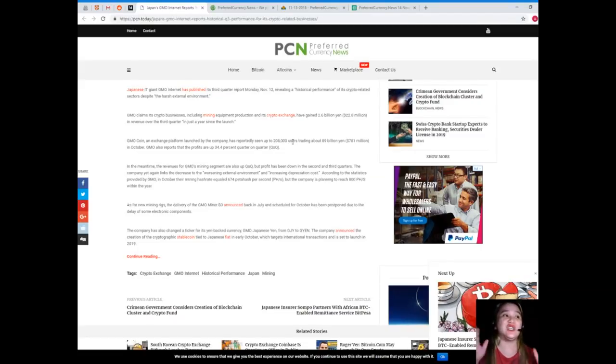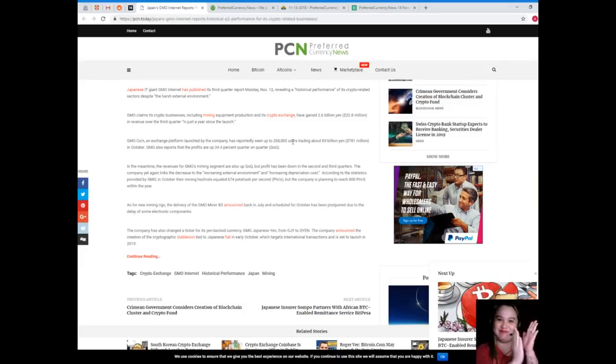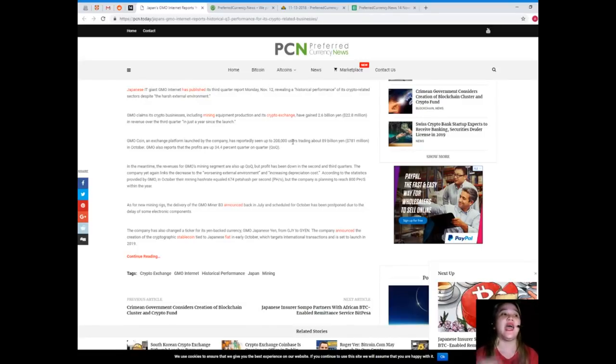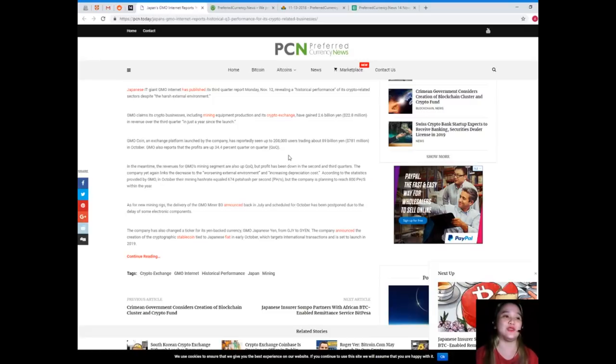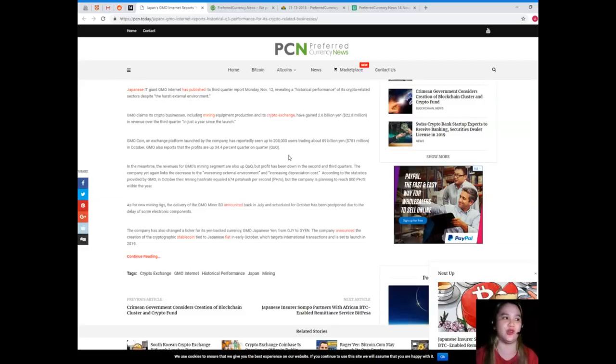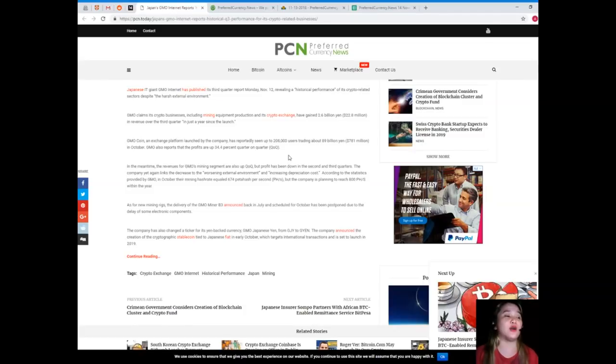In just a year since the launch, bravo! GMO Coin, an exchange platform launched by the company, has reportedly seen up to 208,000 users trading about 89 billion yen, or 781 million dollars, in October. GMO also reports that the profits are up.